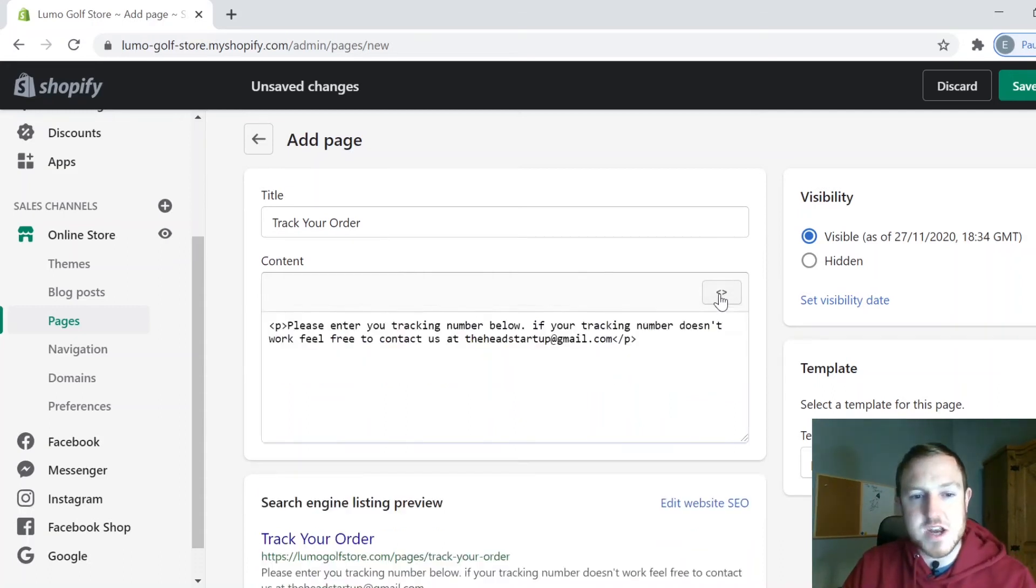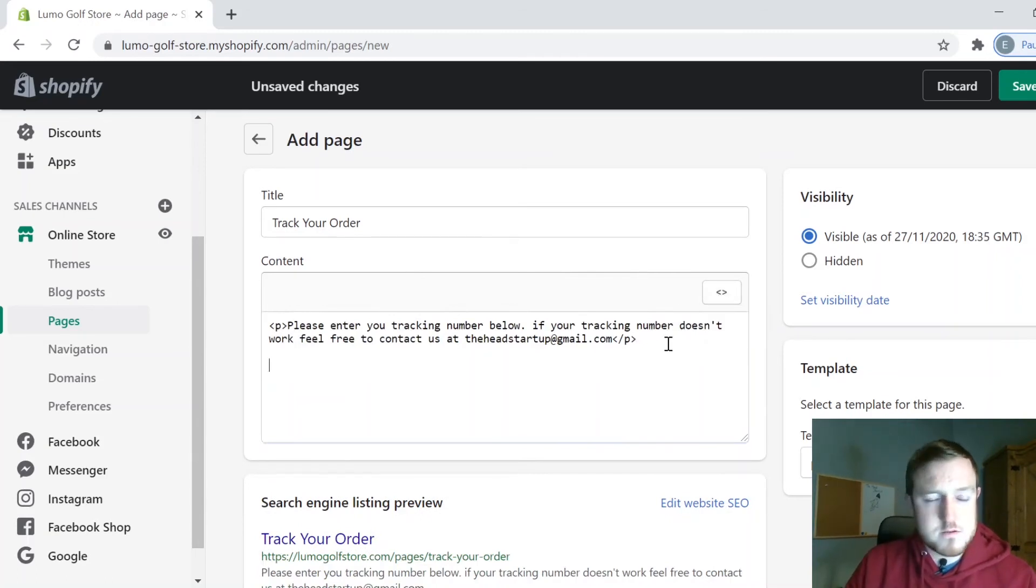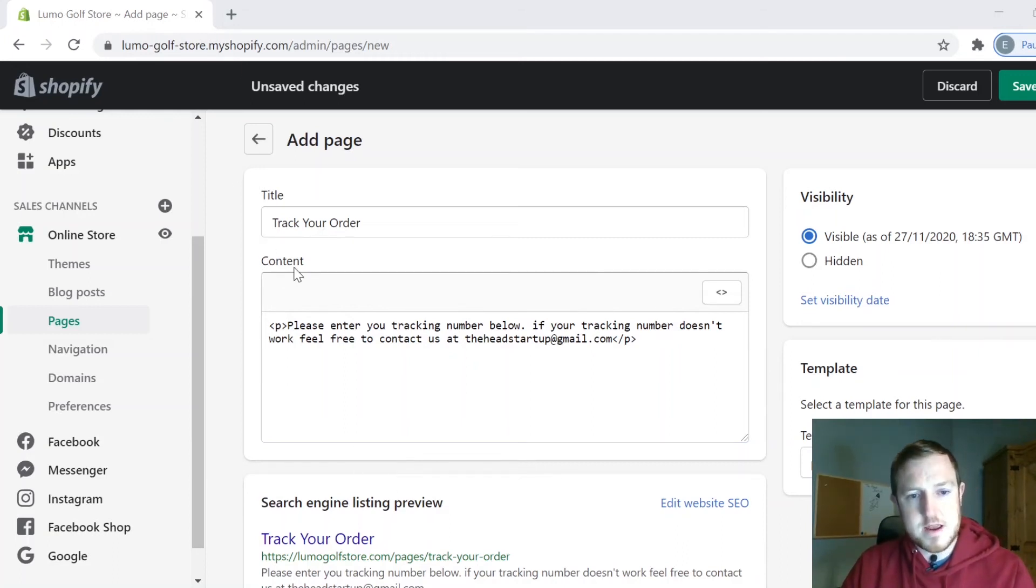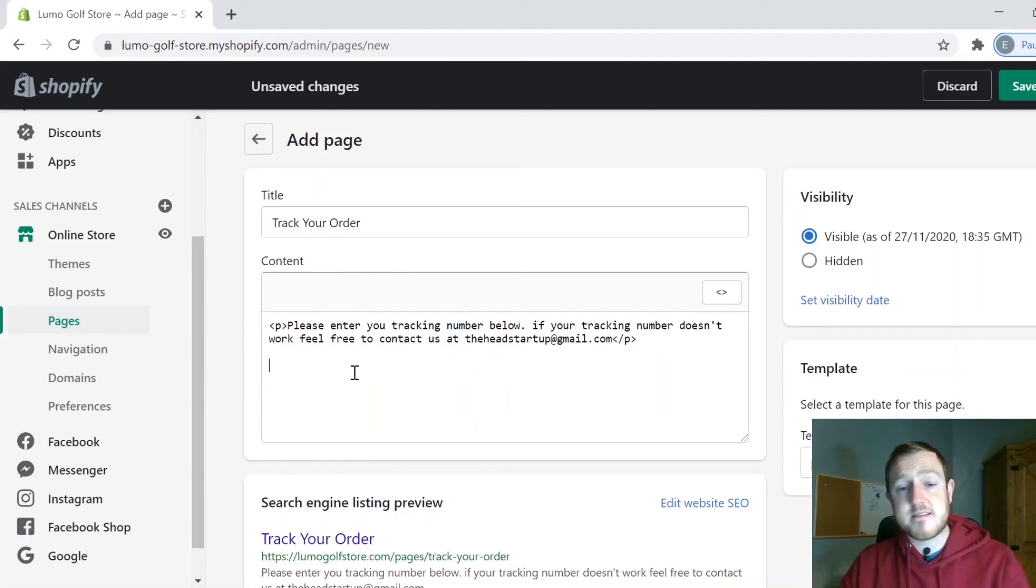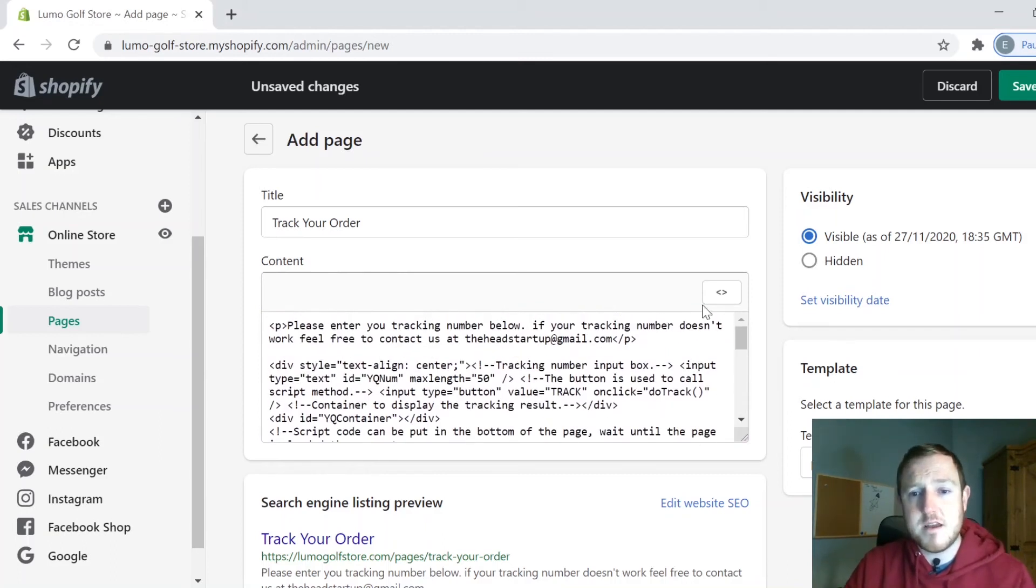Show HTML. I'm going to copy and paste this information that I have in the description, which is all the code you need, and paste it underneath the text that I just entered. Then click on the Show Editor button again.